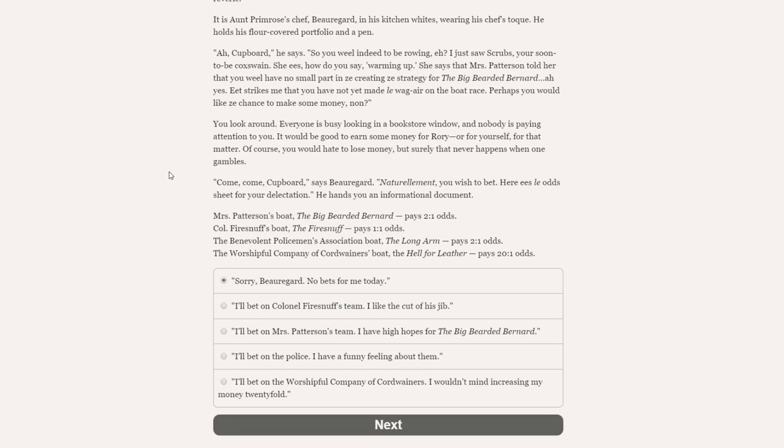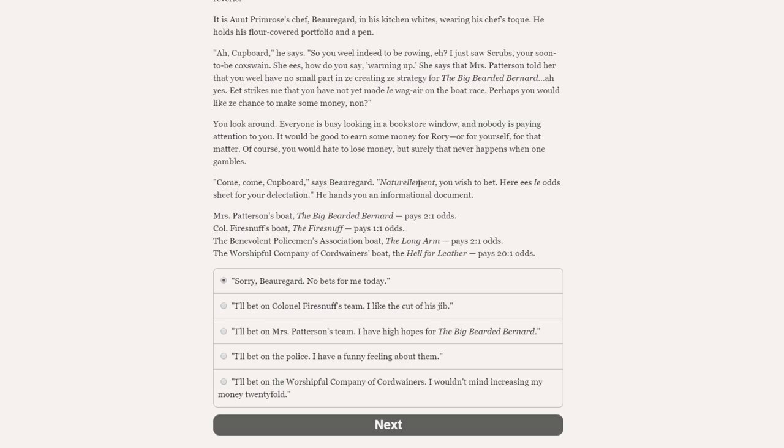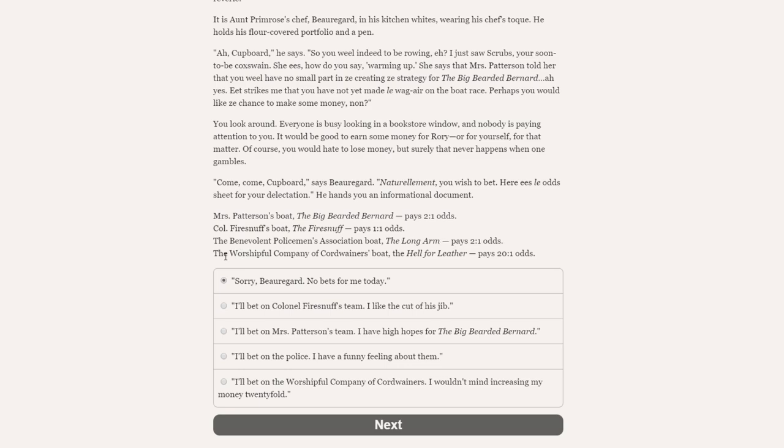Ah, cupboard, he says. So you will indeed do to be rowing, eh? I just saw Scrubs. You're soon to be coxswain. She is, how do you say, warming up. She says that Miss Patterson told her that you will have no small part in creating the strategy for the big bearded Bernard, which sounds amazing to be said in French. It strikes me that you have not yet made le wager on the boat race. Perhaps you would like the chance to make some money, no? You look around. Everyone is busy looking in a bookstore window, and nobody is paying attention to you. It would be good to earn some money for Rory, or for yourself, for that matter.